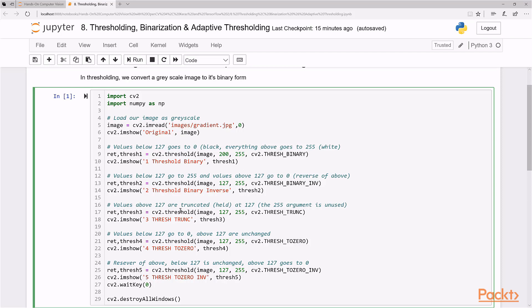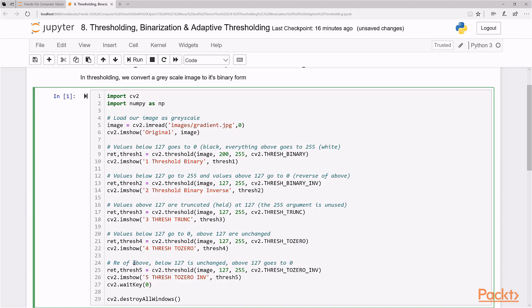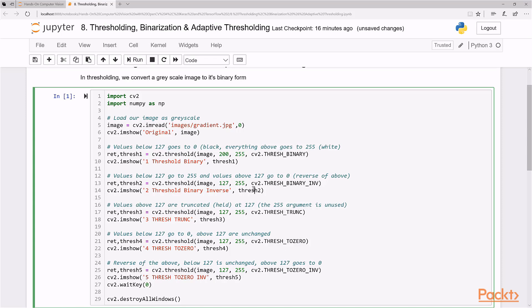And what about this one? Values above 127 are truncated or held at 127. And the 255 argument here is unused, by the way, what this does is a way just to cap maximum brightness values. So you'll take a look and you'll see for yourself and trash to zero, this one values below 127 goes to zero and above 127 are unchanged. So it's not exactly a true binarization of the image, but it's a form of thresholding that you'll see. And this should be reverse of the above, below 127 isn't changed and above 127 goes to zero. So basically just the inverse of this here.